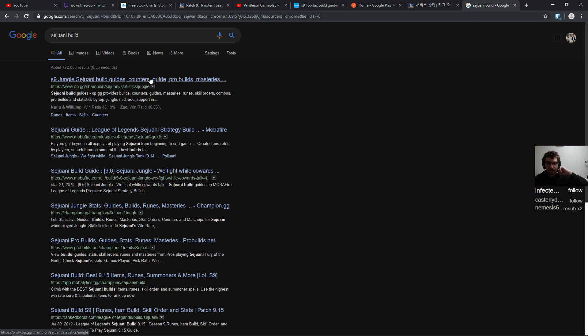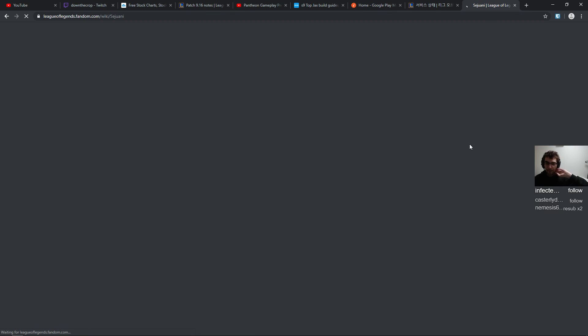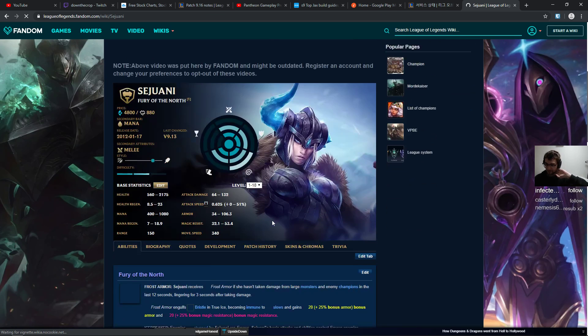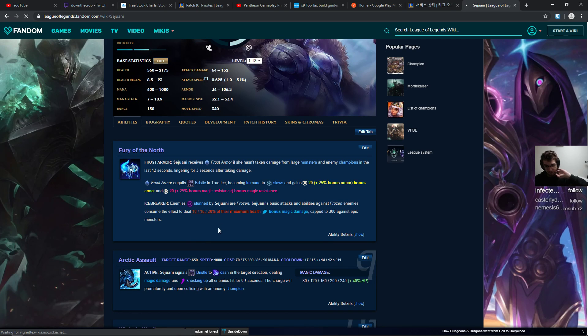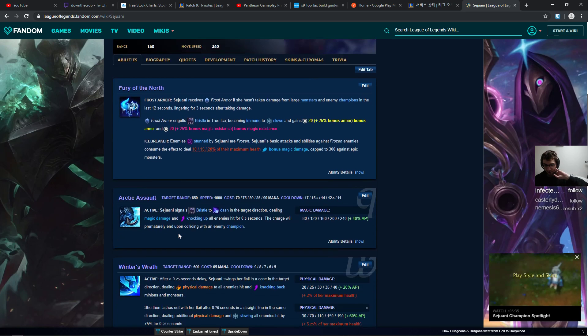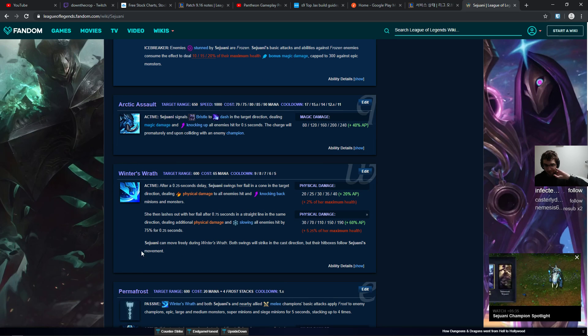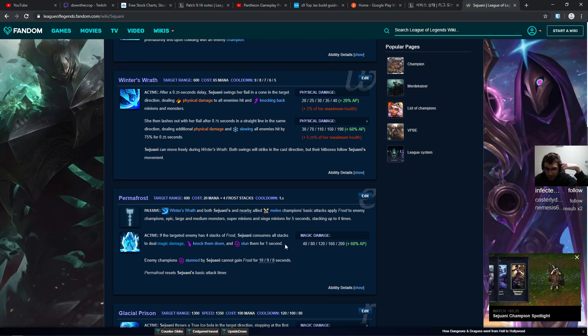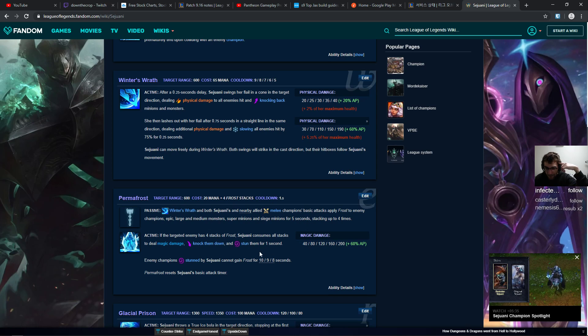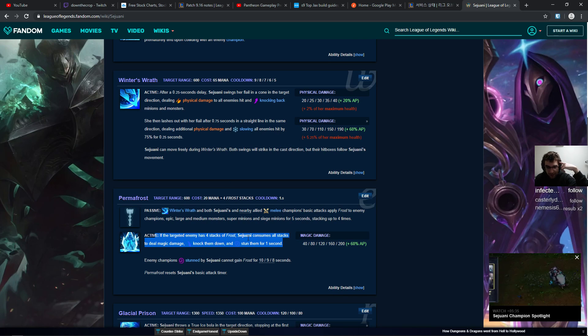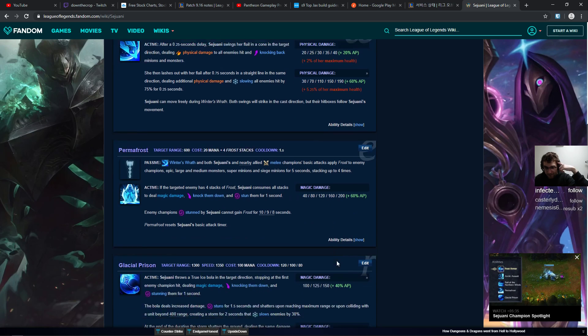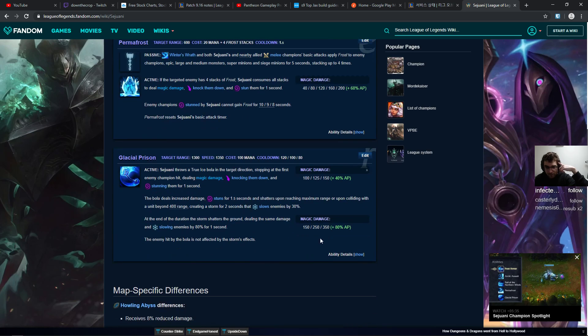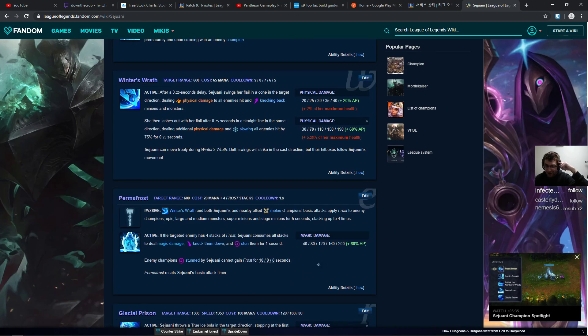Sejuani. It's here, the Permafrost, right? No, that's her active. If the targeted enemy has four stacks of frost, okay so it is four stacks. Here I am proposing changes that the game has always had.